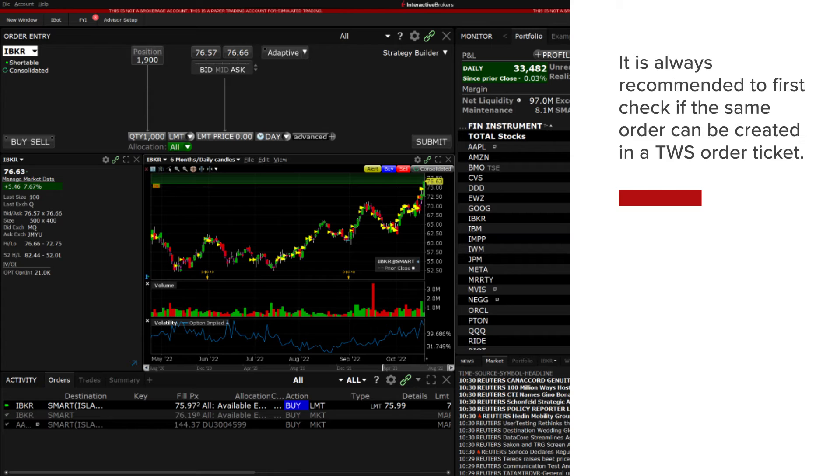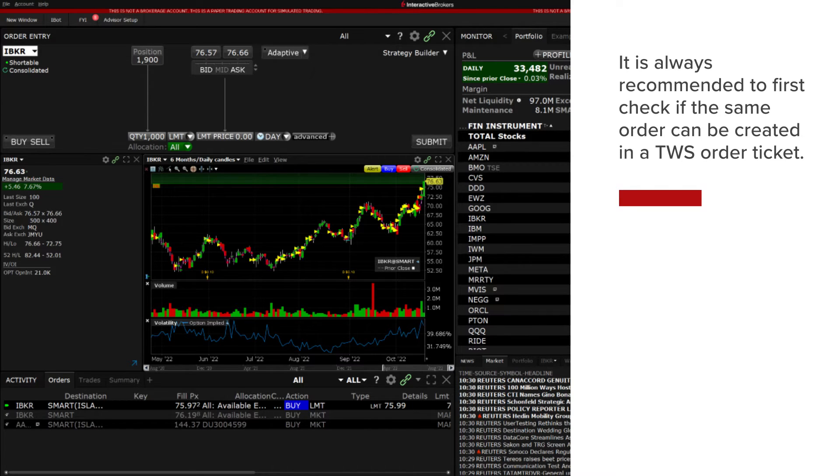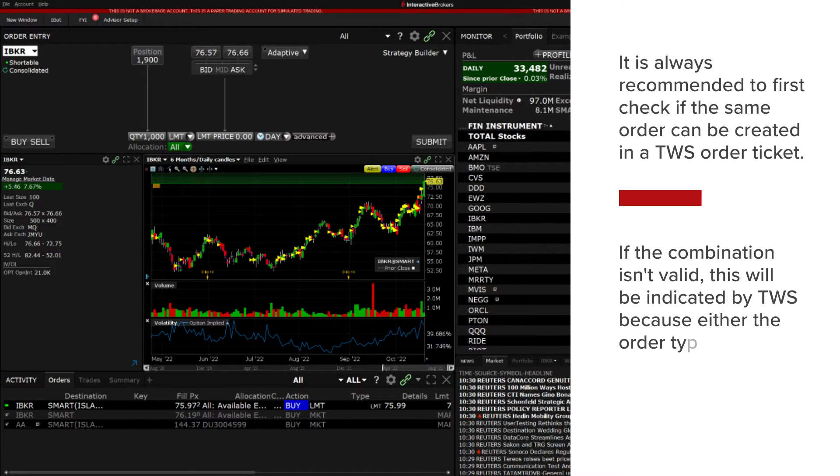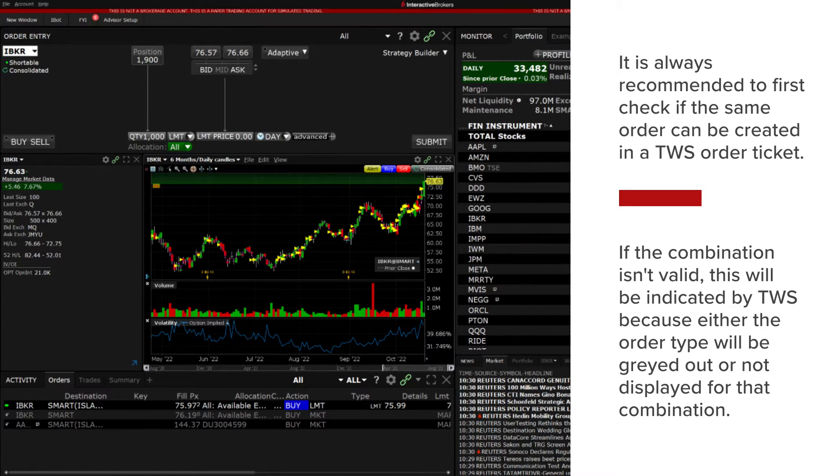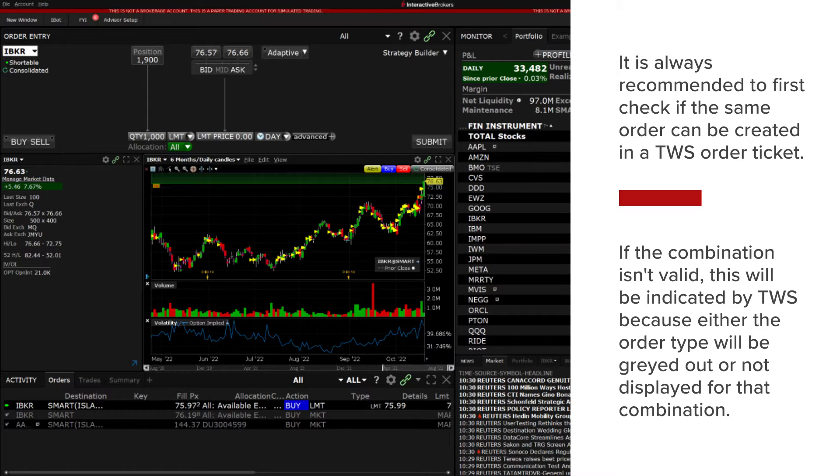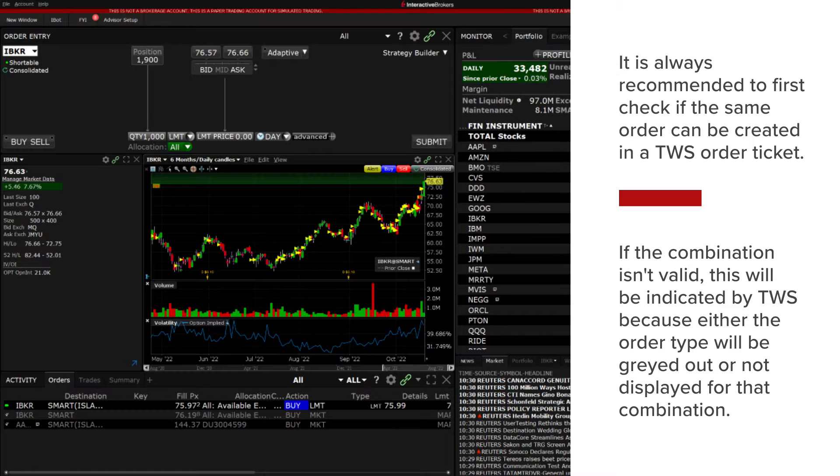Before creating a particularly complex order from the API, it is always recommended to first check if the same order can be created in TWS. Then, if the combination isn't valid, this will be indicated by TWS because either the order type will be grayed out or not displayed for the combination.